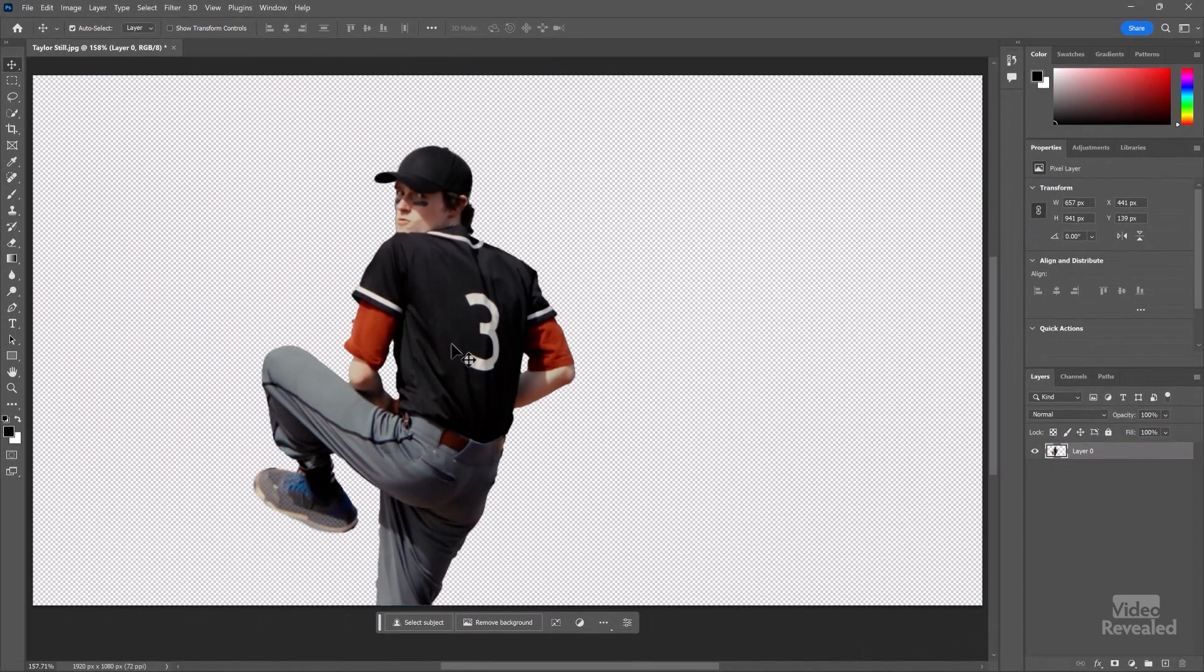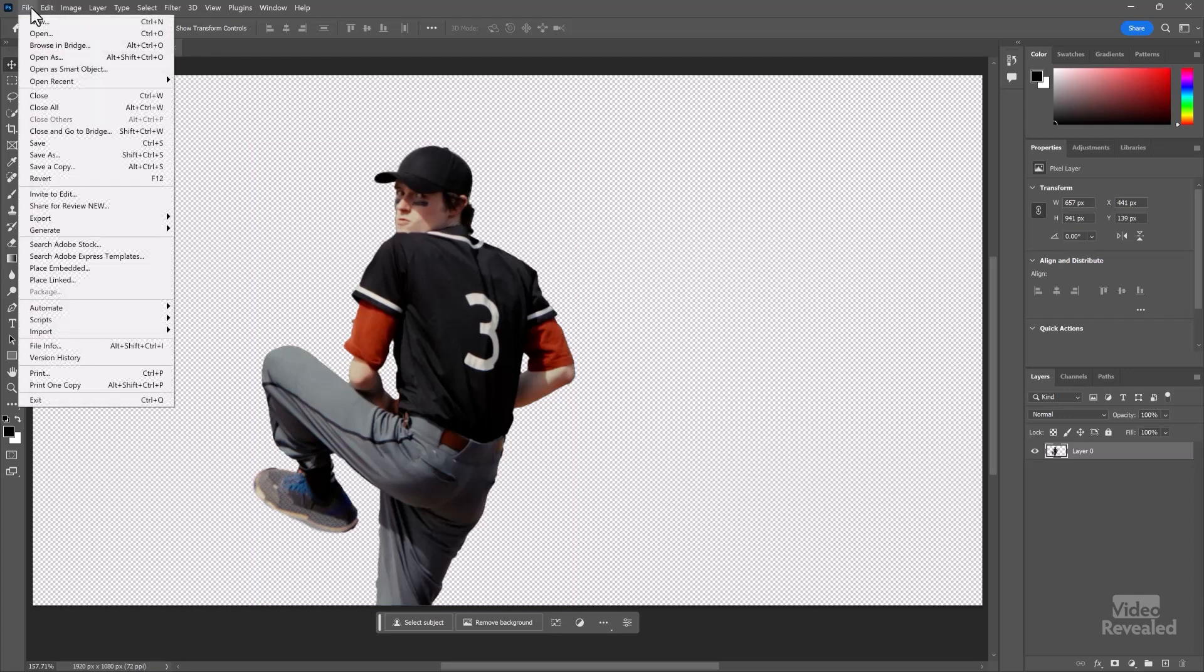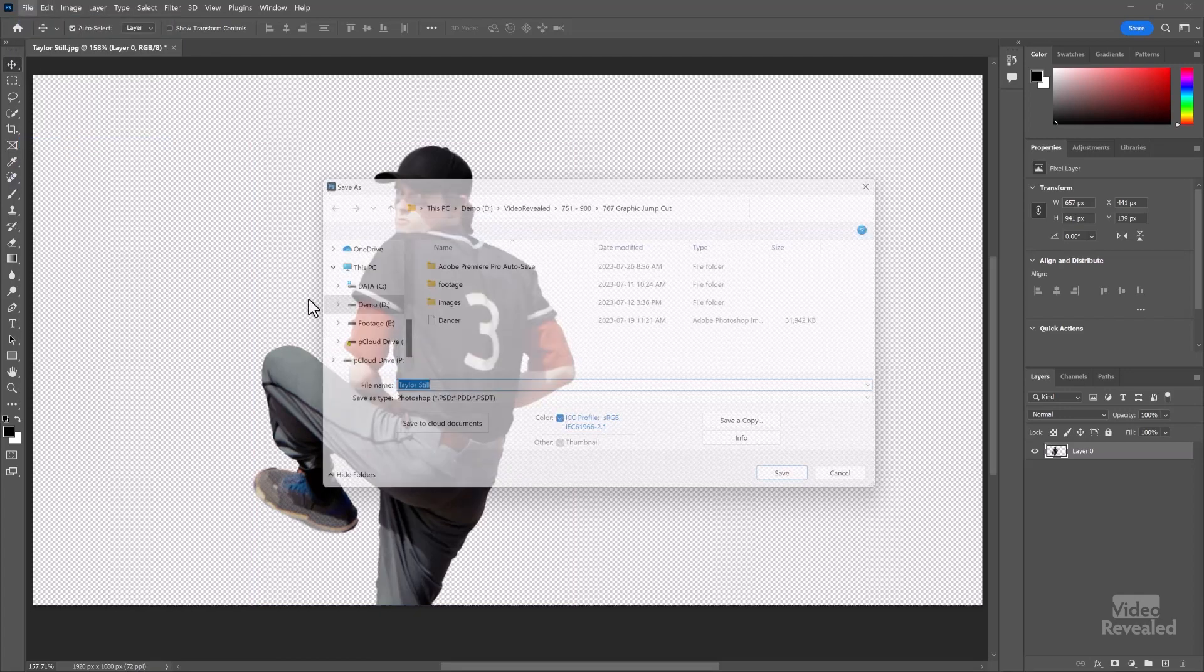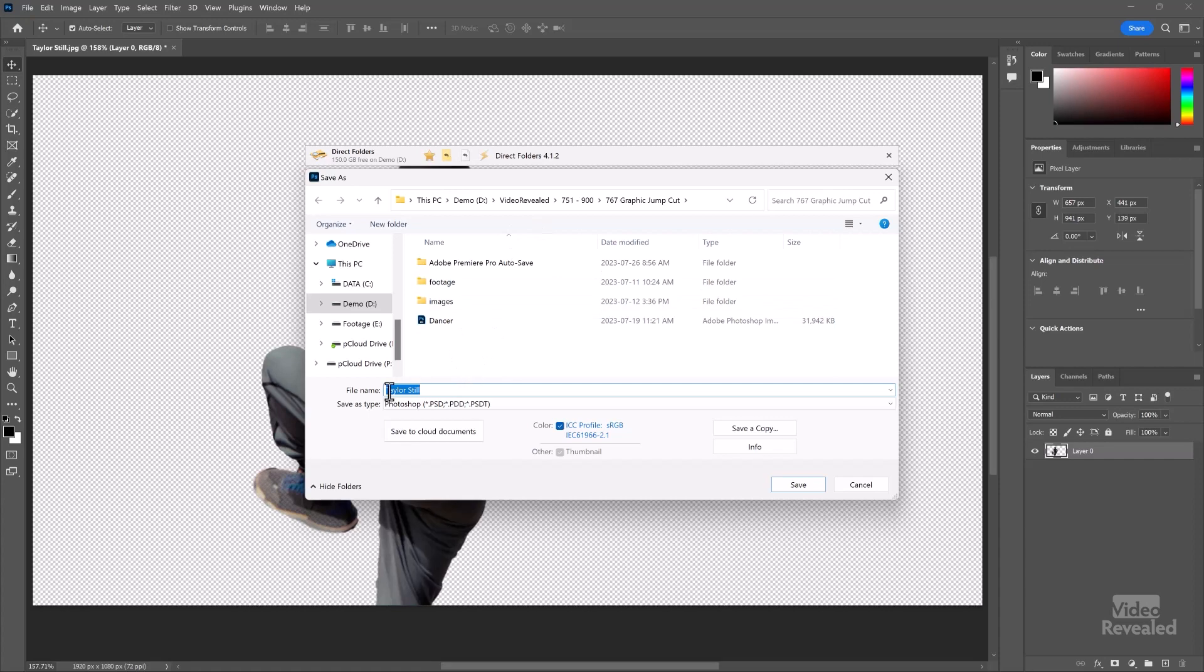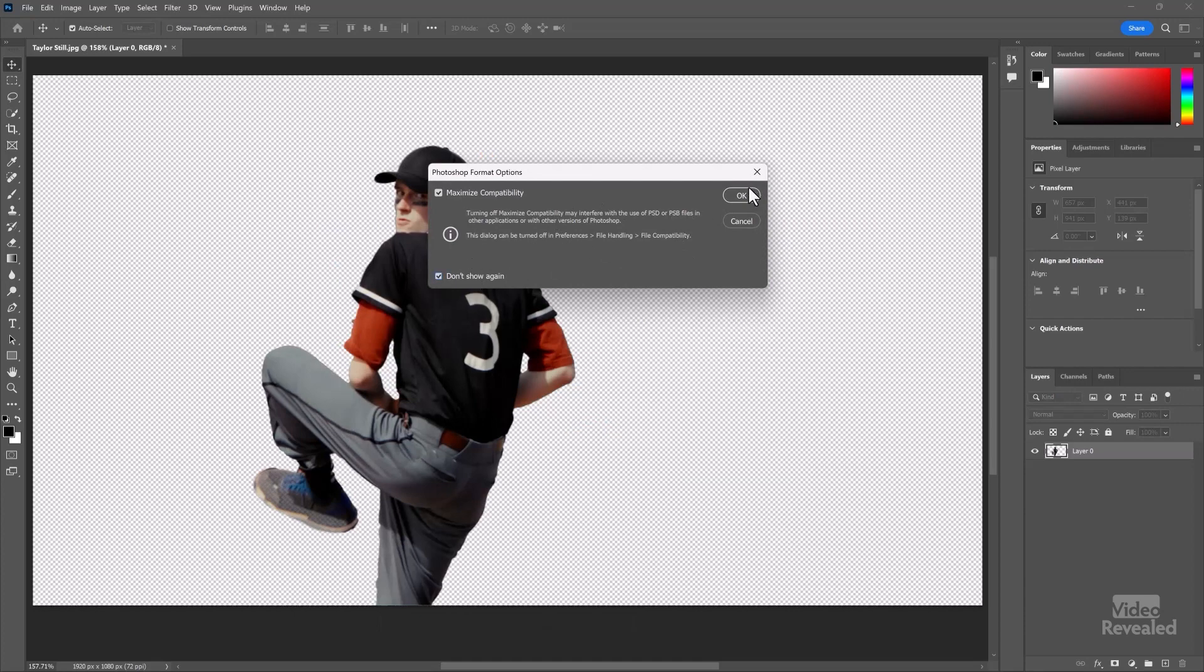And if I save this, I want to save this as a Photoshop file. So if I save, because I've created transparency, you can't have transparency in a JPEG. So I'm just going to save this as Taylor Still, but now as a PSD. And I'm going to not show that again.